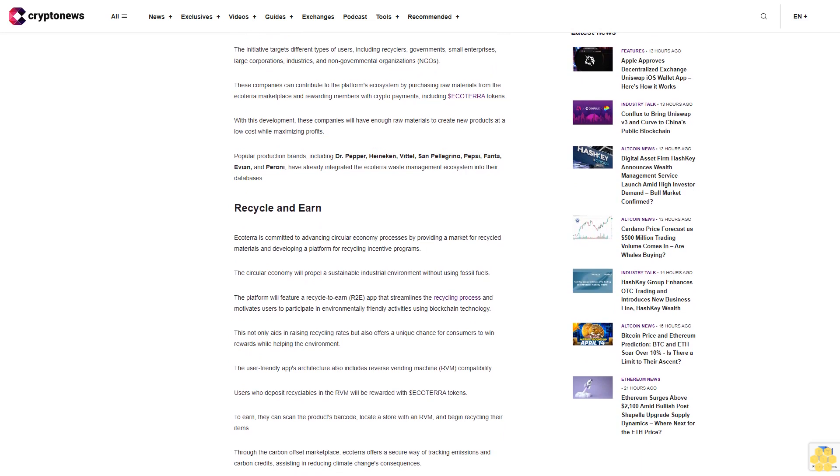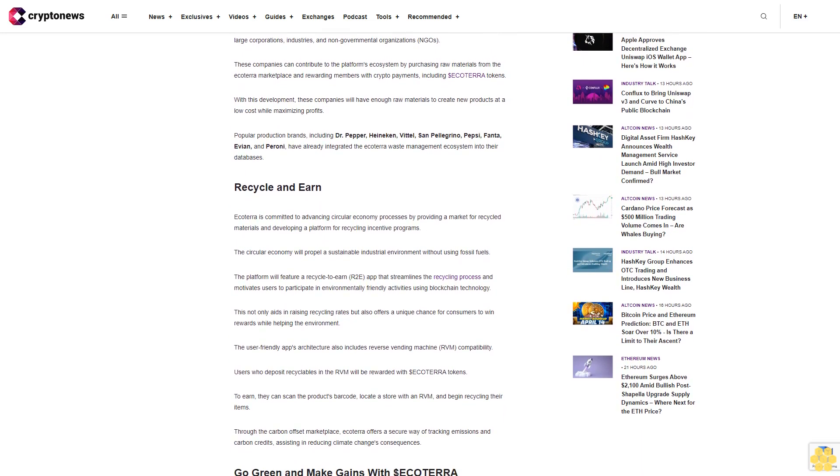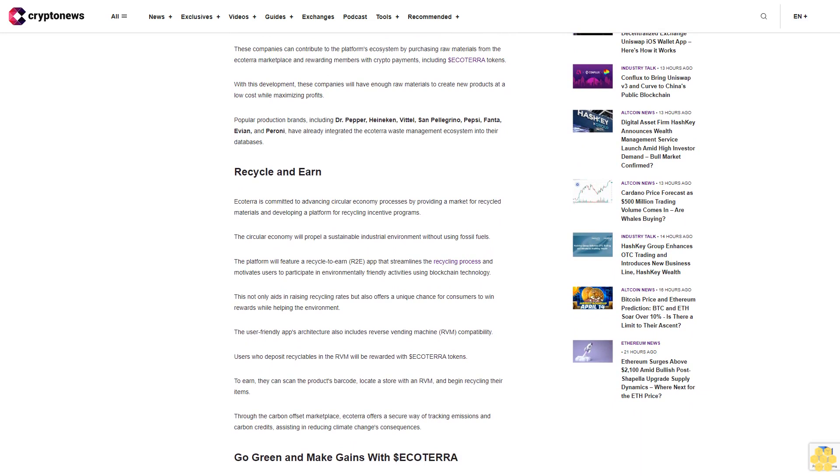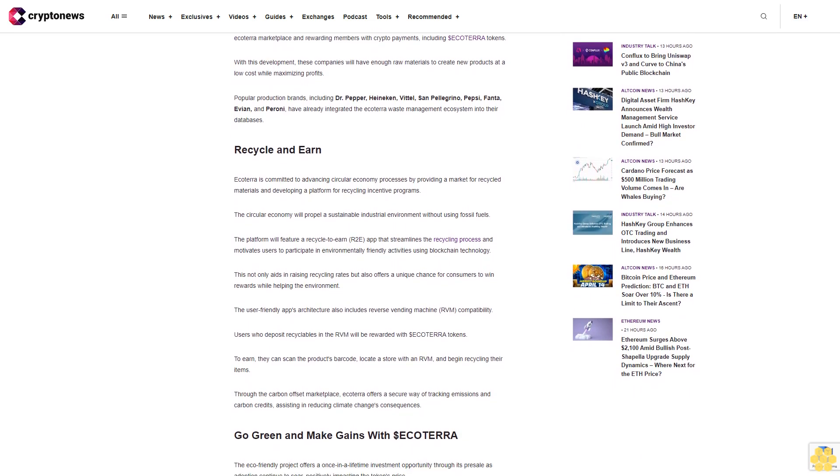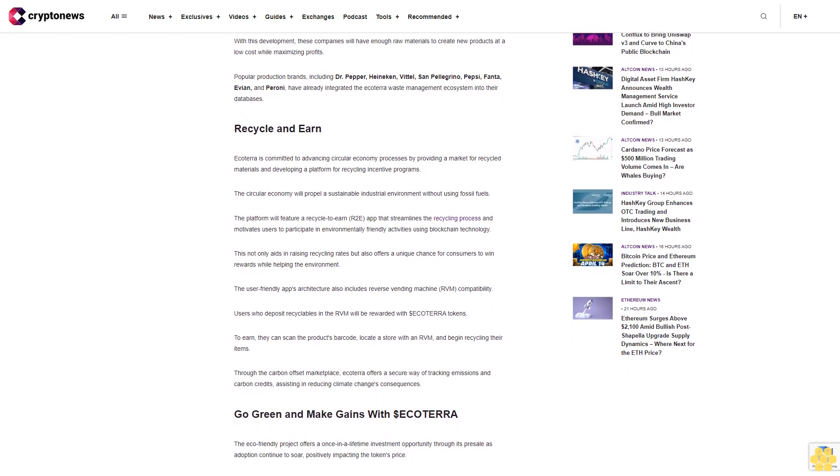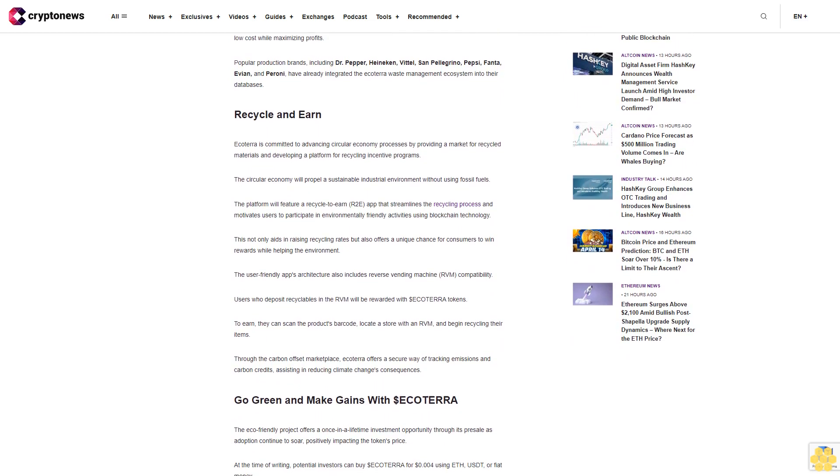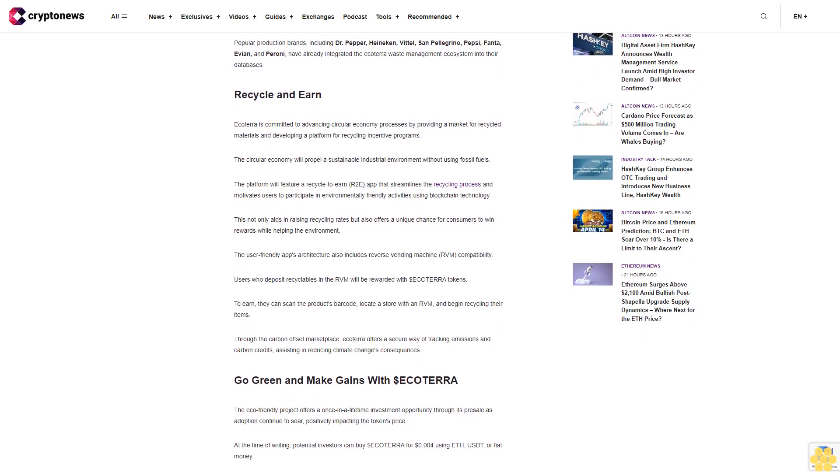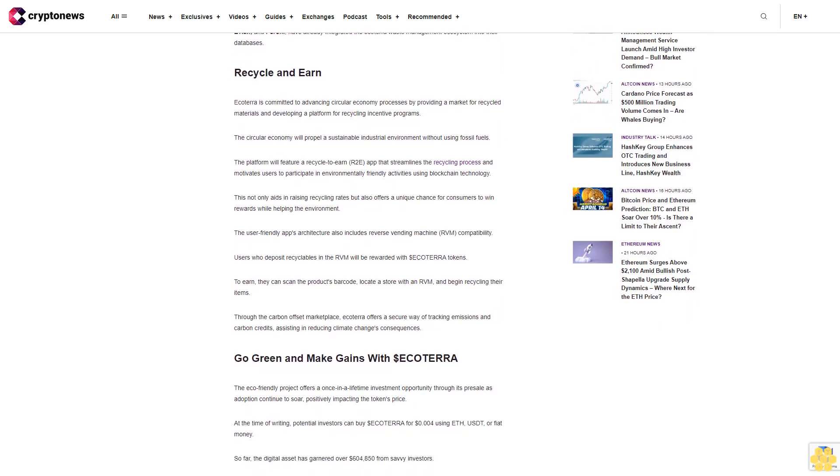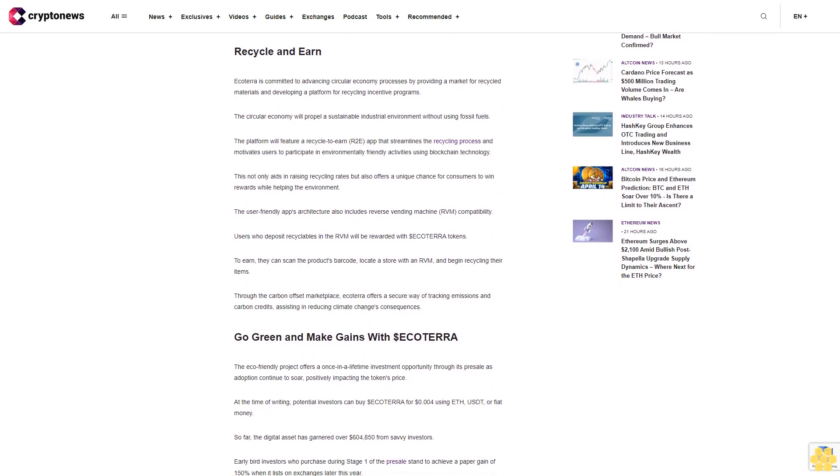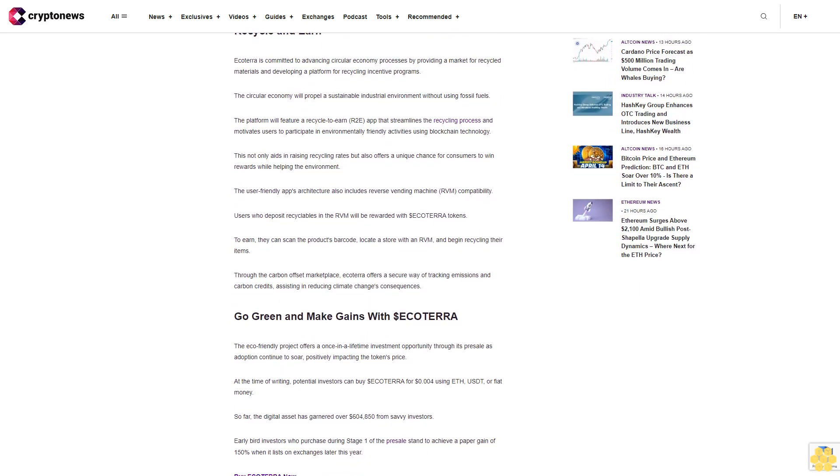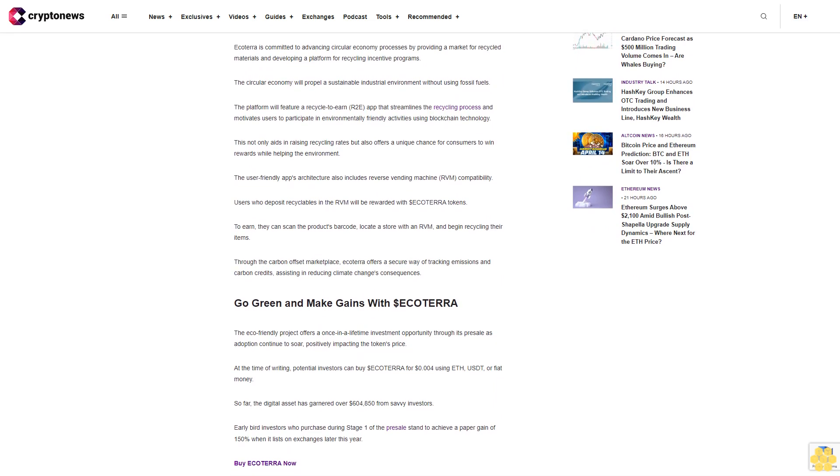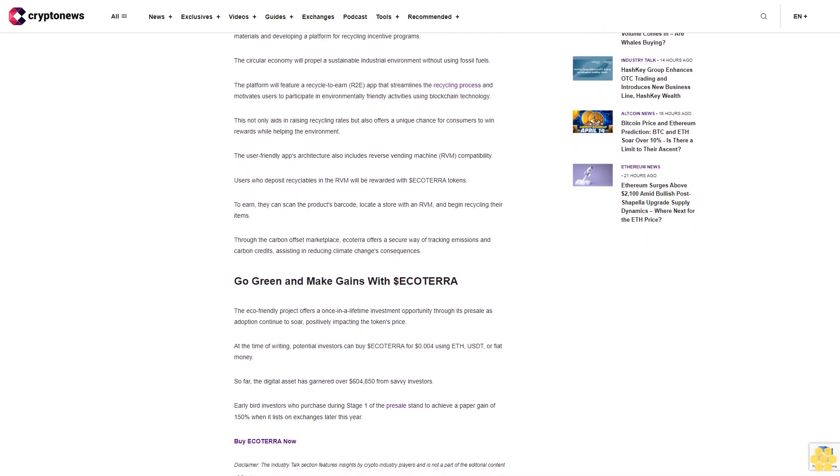Ecoterra is committed to advancing circular economy processes by providing a market for recycled materials and developing a platform for recycling incentive programs. The circular economy will propel a sustainable industrial environment without using fossil fuels. The platform will feature a recycle-to-earn app that streamlines the recycling process and motivates users to participate in environmentally friendly activities using blockchain technology. This not only aids in raising recycling rates but also offers a unique chance for consumers to win rewards while helping the environment.